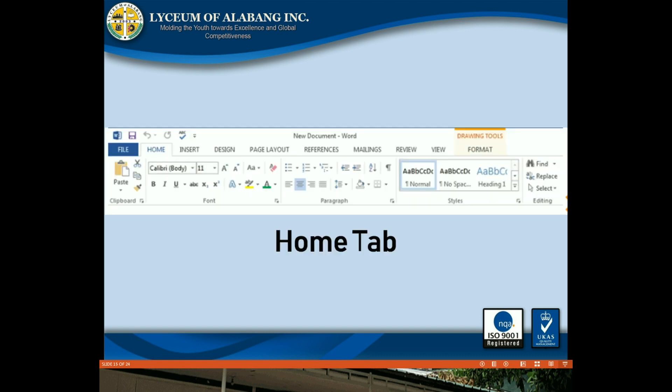Home tab: The Home tab gives you access to some of the most commonly used commands for working with Word 2013, including copying and pasting, formatting, aligning paragraphs, and choosing document styles. The Home tab is selected by default whenever you open Word.